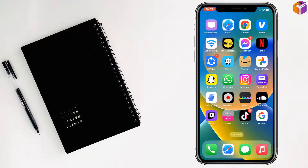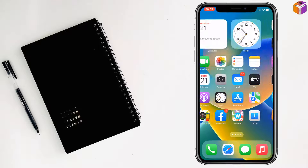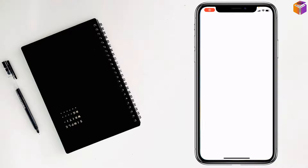Today I'm going to show you how to install and use two BigоLive apps or accounts on iPhone.